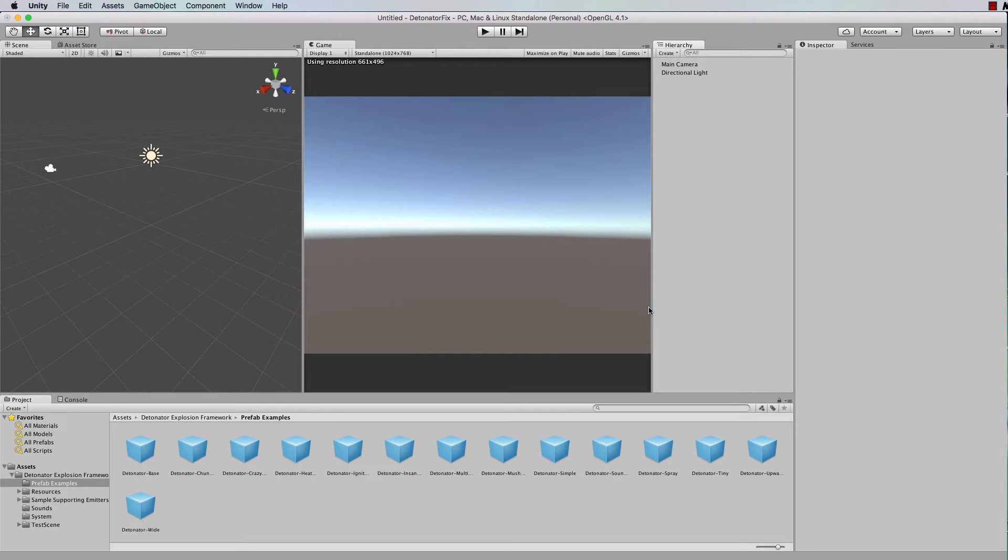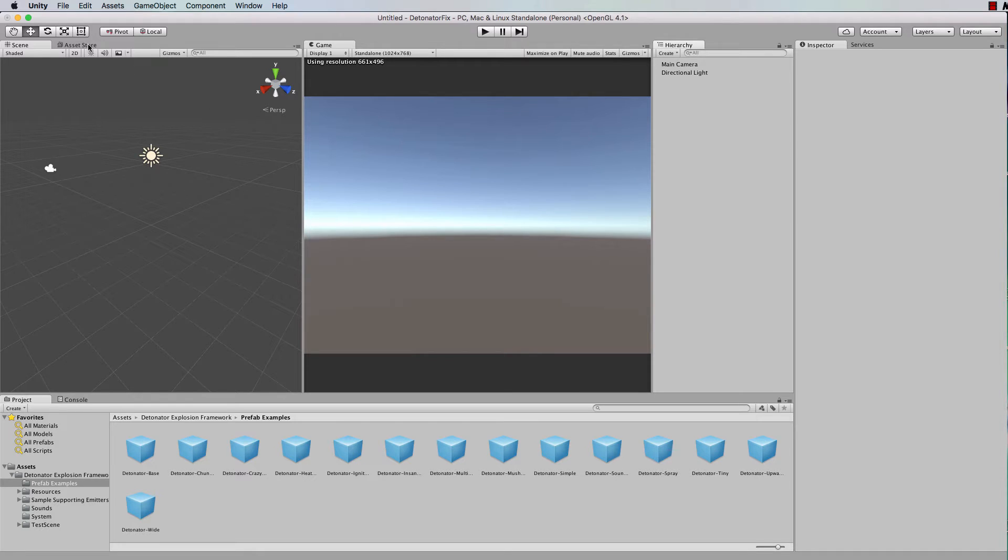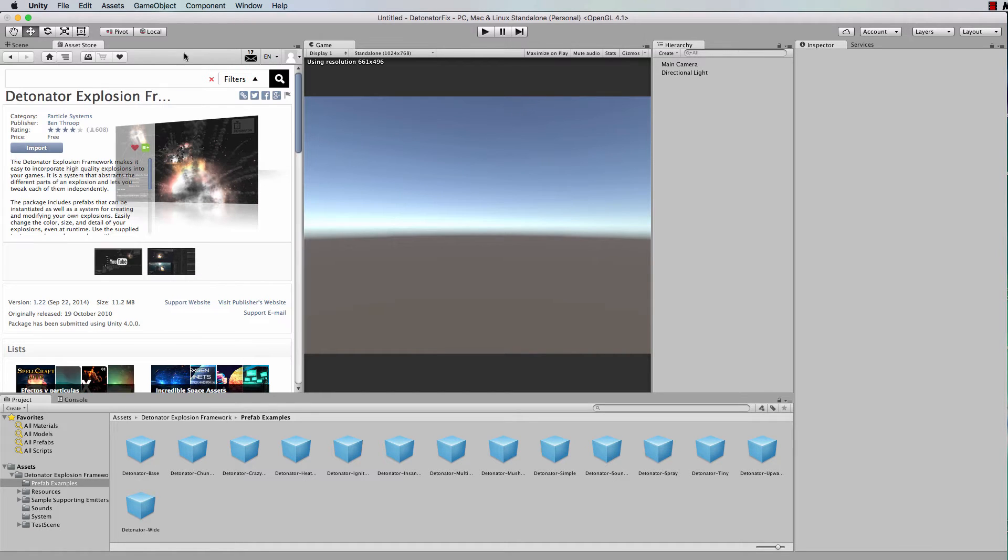Hi and welcome to another Unity 5 tutorial. This is a quick tutorial to show you how to fix the detonator package of explosions that's in the asset store.